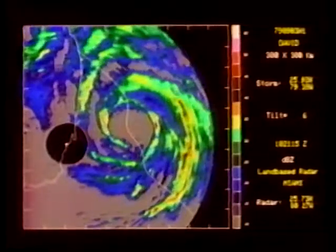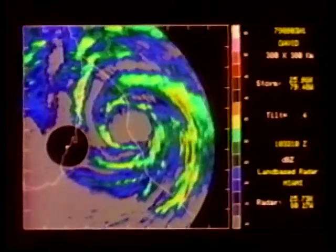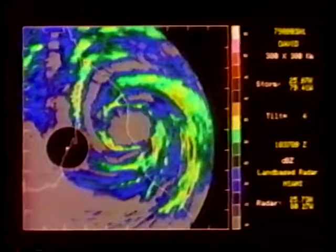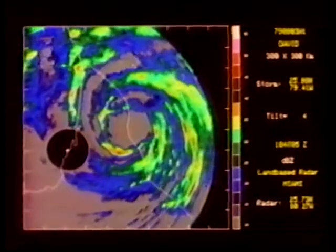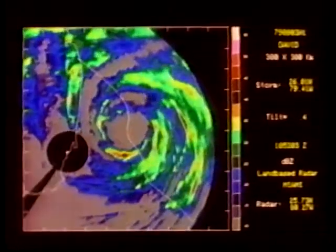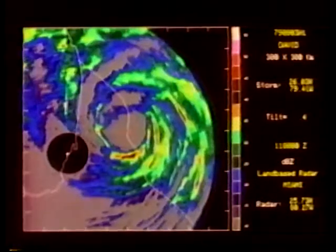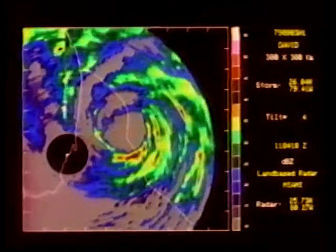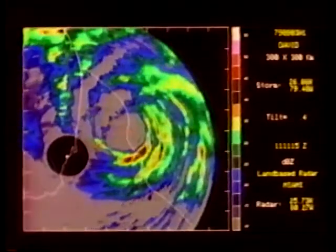Several filamentary bands form southeast of the eye and merge as they rotate around the storm to form a principal band on the east of the storm. An interesting hook-like structure develops at the downwind edge of this band.